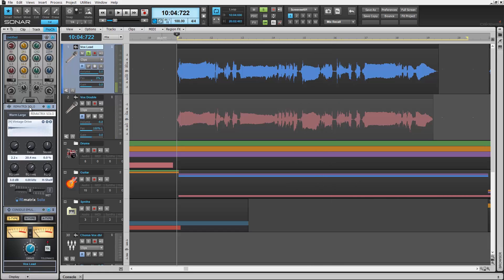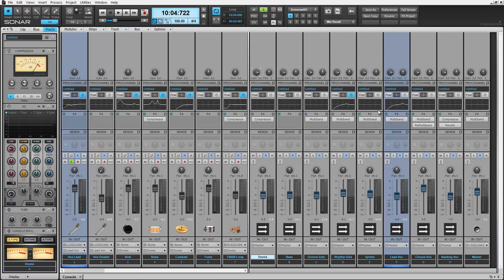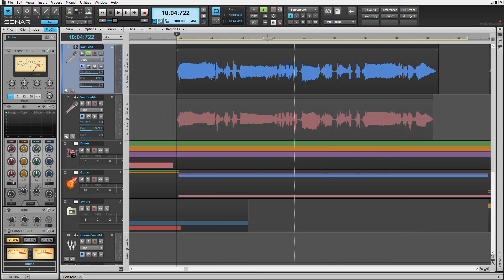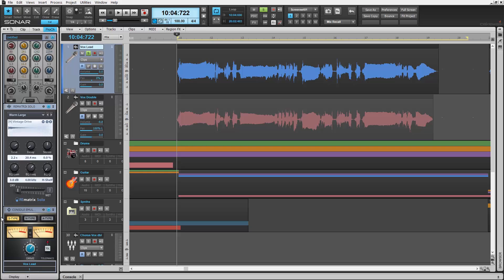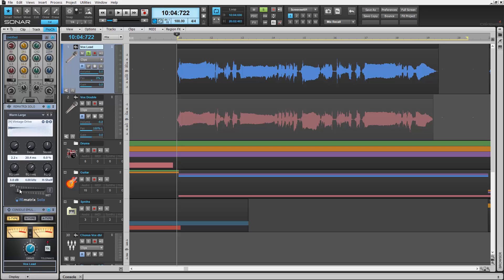Keep in mind you can insert Rematrix reverb on a bus Pro Channel strip and bus audio to it, or use it as a mastering reverb in different applications. At the bottom of the module is a wet-dry slider. As a Pro Channel insert directly on my lead vocal track, for example, this feature is great for balancing between the dry and affected sound, as well as for automating purposes. Right-click the slider for automation settings. Let's take a listen.